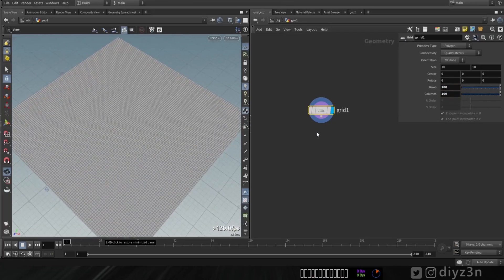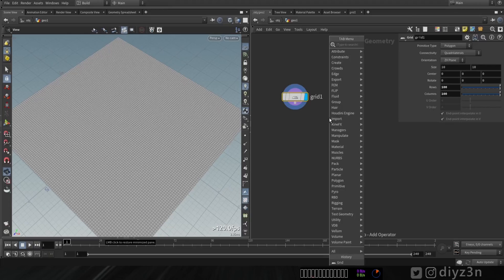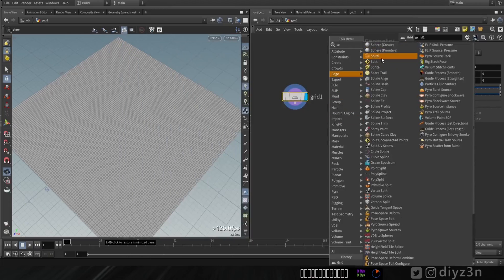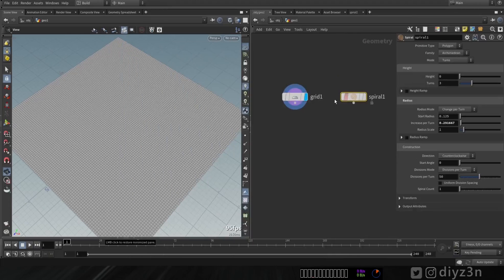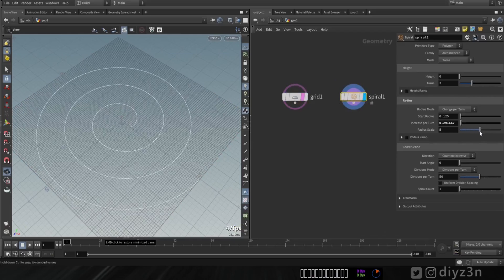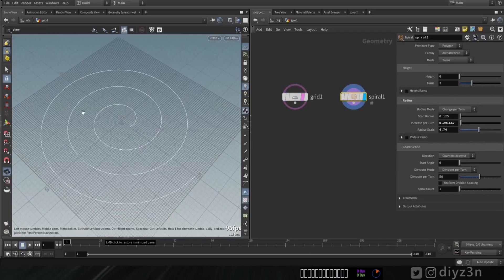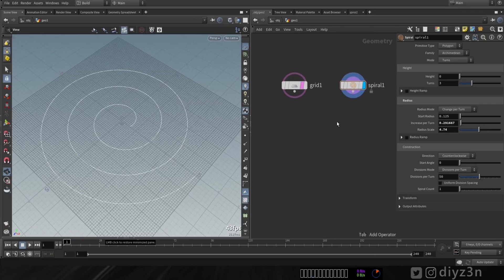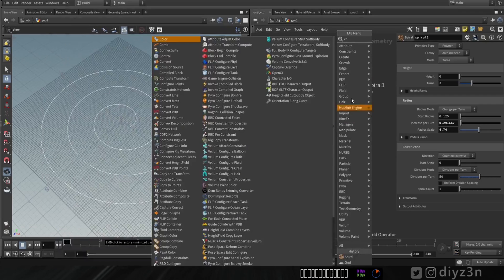Increase the resolution. And now, for the love of God, a spiral node. Nice, this is an awesome node — I didn't know that. And okay, we're gonna use this.